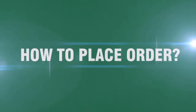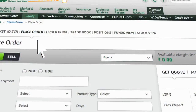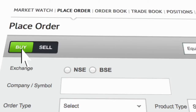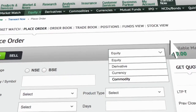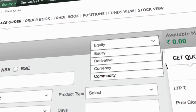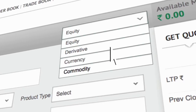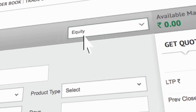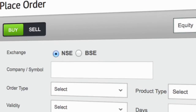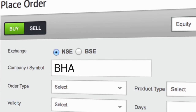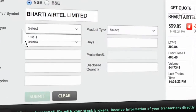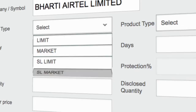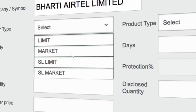How to Place Order? You can now proceed to place your order. Select Buy or Sell. Select from the product: Equity, Derivatives, Currency or Commodity. Select the Exchange. Enter first few characters of the stock name. Select the order type from Limit, Market, SL Limit or SL Market.